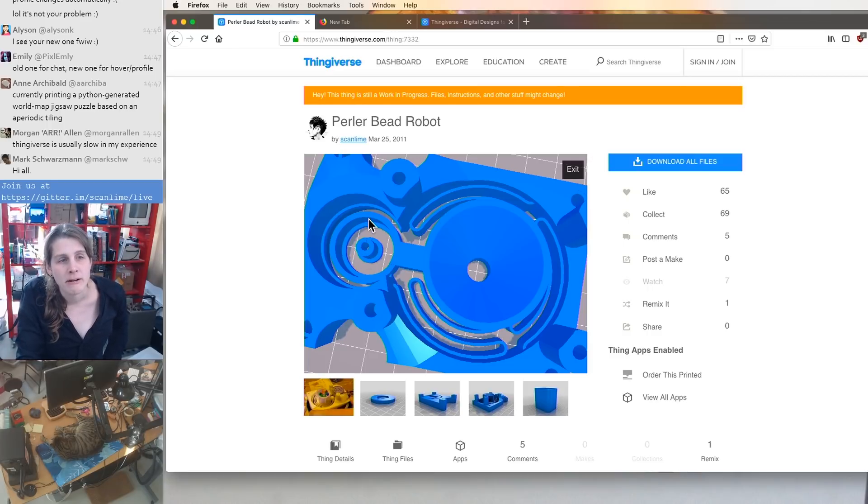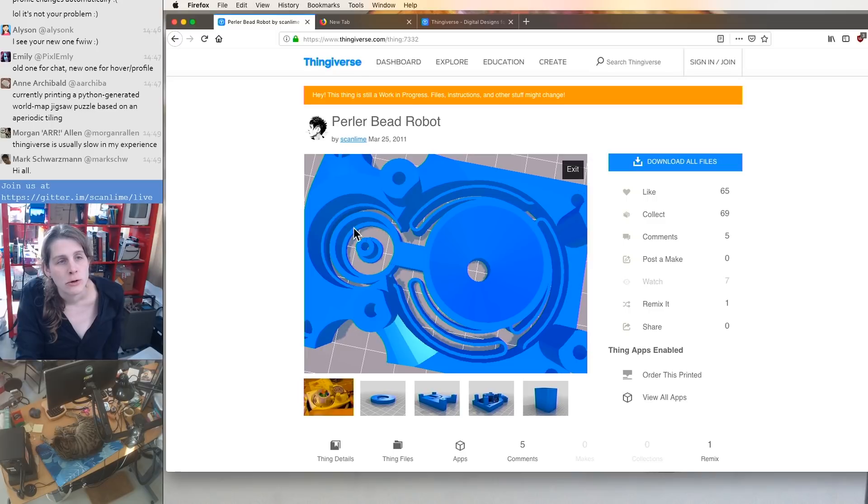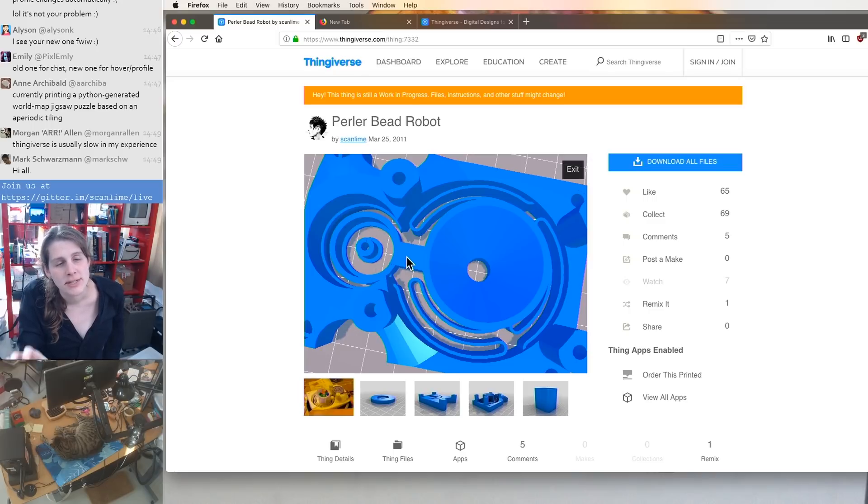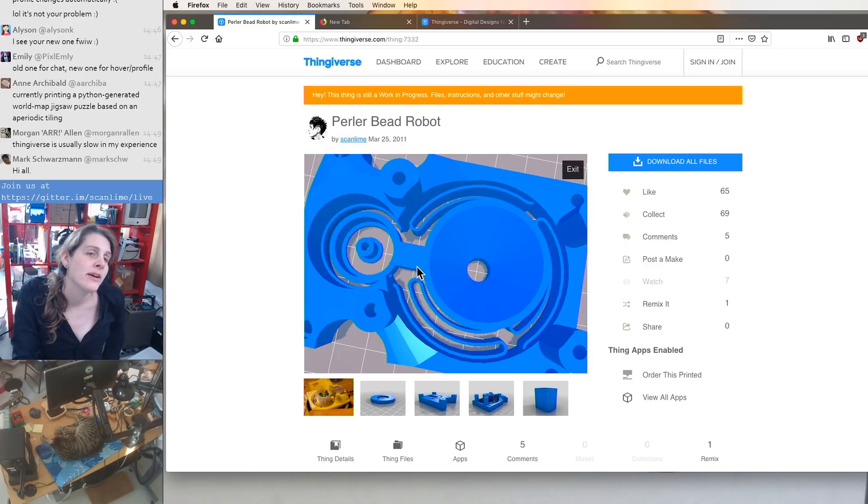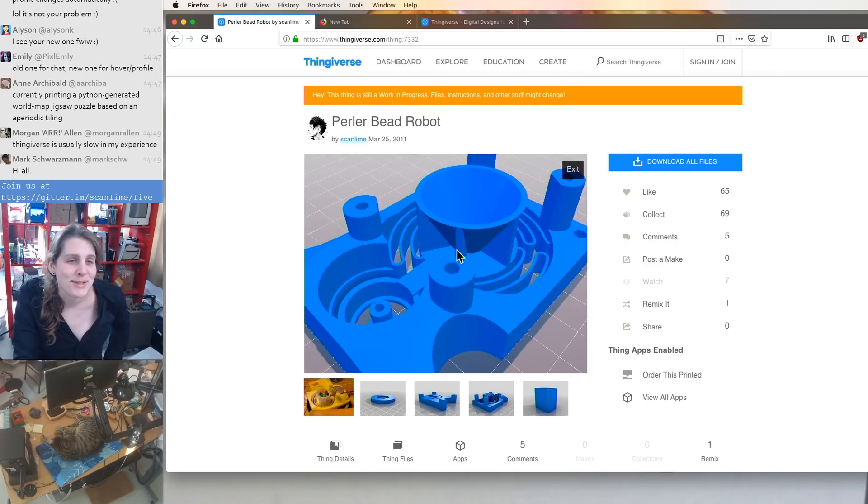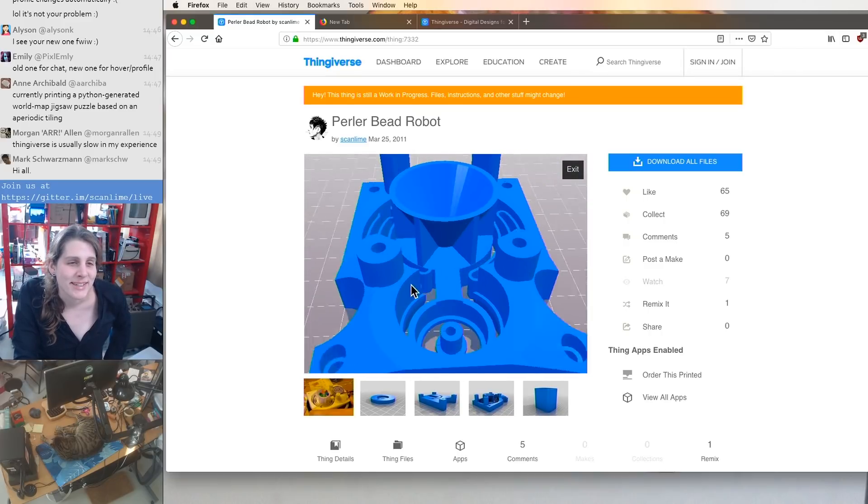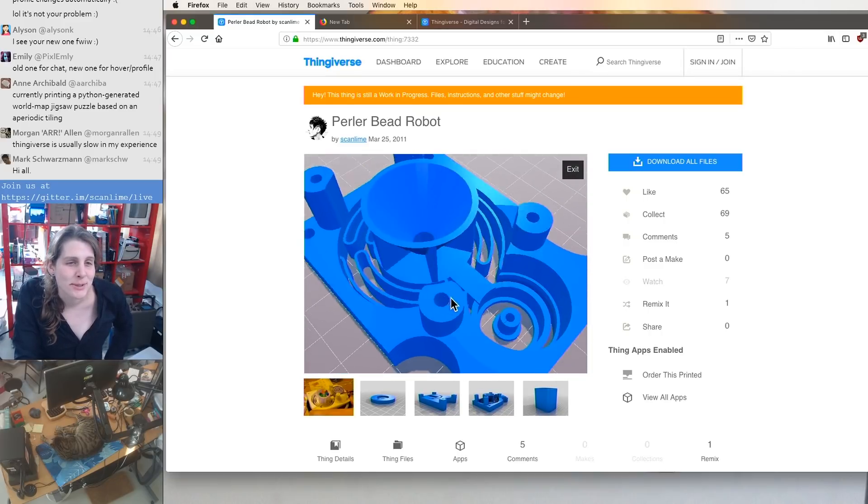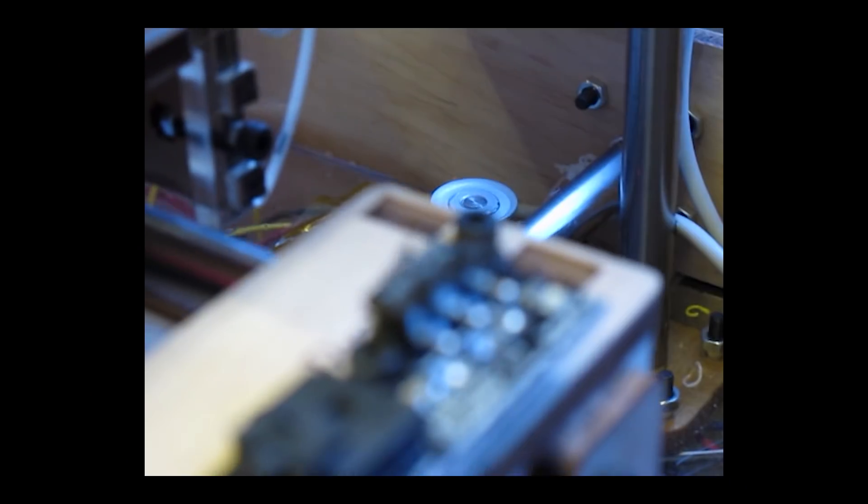So that whole thing spins and kind of wobbles the bearing around. And so the wobbling bearing fits into this sort of hoop right here that captures it, and then transmits the wobbling motion into the funnel. So this was a fun part to design, and it actually worked pretty well.